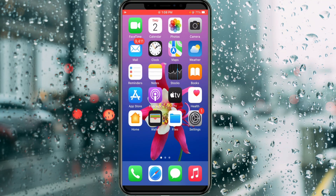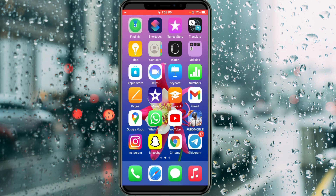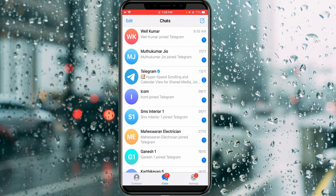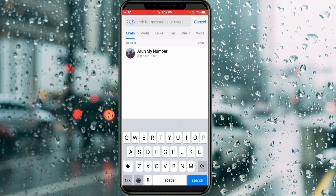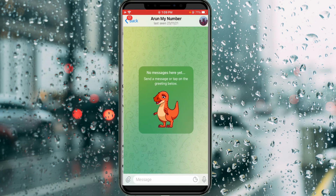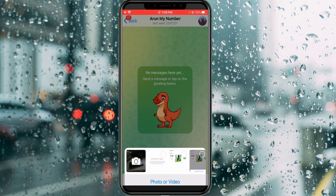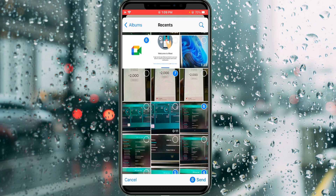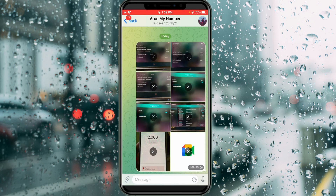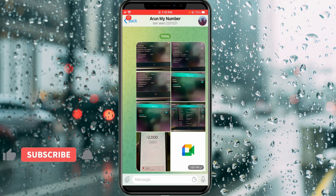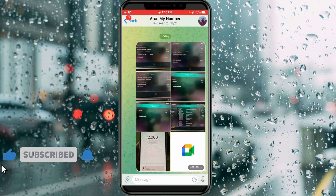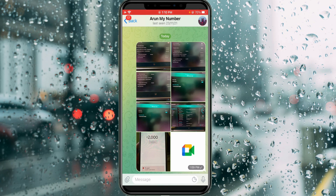Now I open the Telegram application one more time and open one of my friend's contacts to check if this fix works. I try to send photos to this person, and this time we can see all my photos and videos are successfully delivered to my friend. It no longer shows the previously occurred error message.